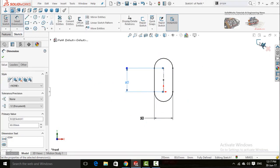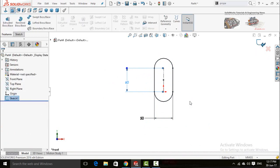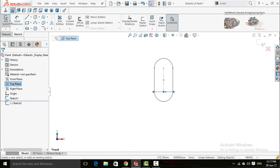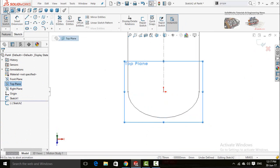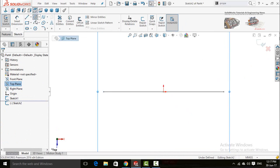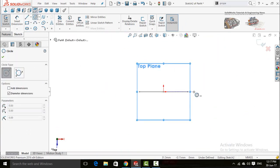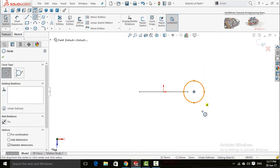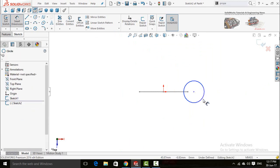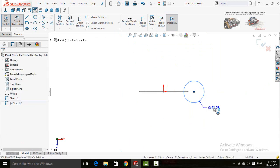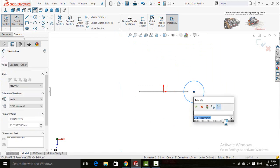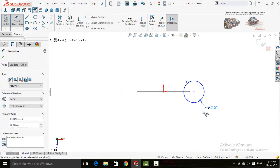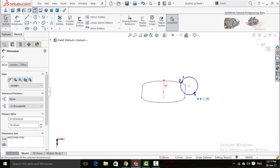Now save and exit from sketch. Again draw a sketch on top plane. Make normal 2 by pressing CTRL+8 and draw a circle. Define it by smart dimensions, 20 millimeters.